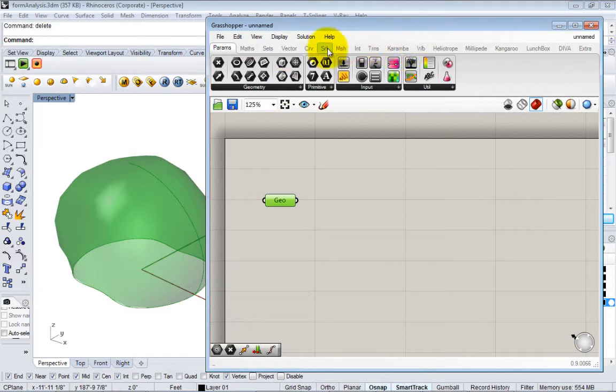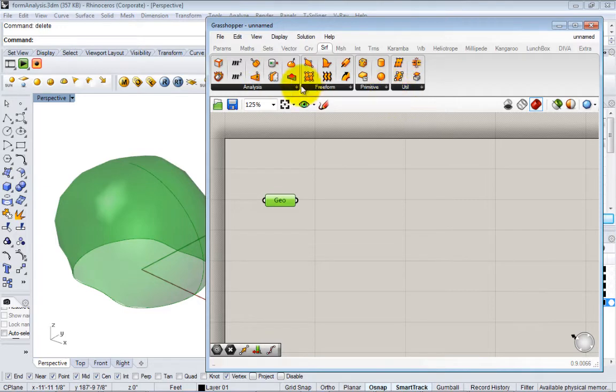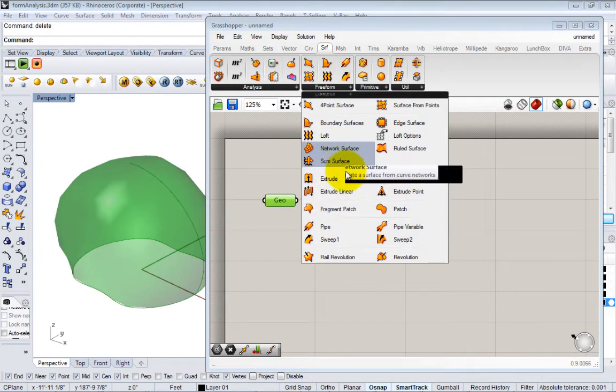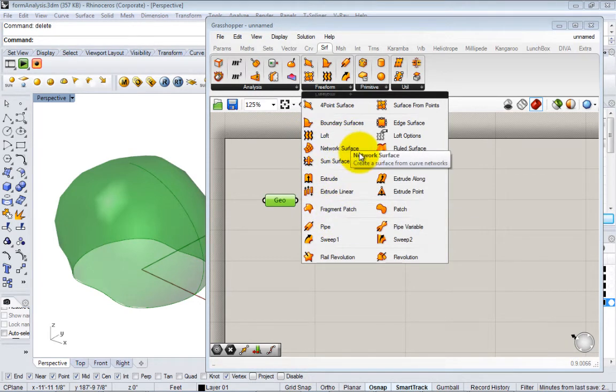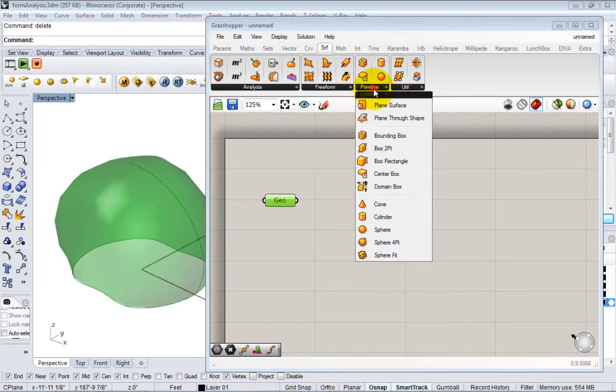If we go up here to Surface, you can see that in the surface tab there's a few different options. There's options to make surfaces, and these are related to options you have in Rhino as well. You can do lofts, network surface, extrusions, things like that. There's primitives.